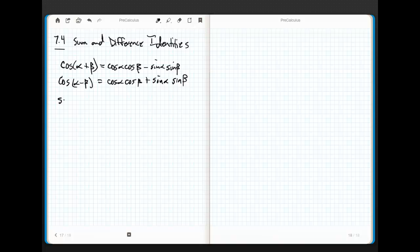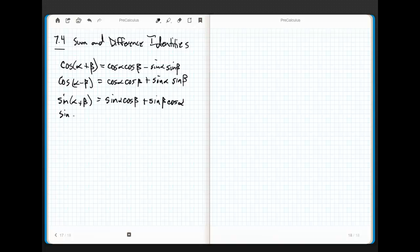If I want to do sine of alpha plus beta, this one's a little bit different. This one is sine alpha cos beta plus sine beta cos alpha. And then if I want to do the difference — sine of alpha minus beta — then this becomes sine alpha cos beta minus sine beta cos alpha.